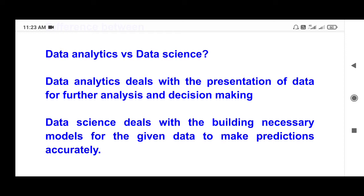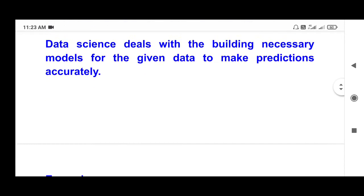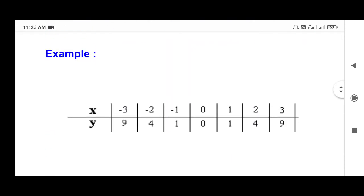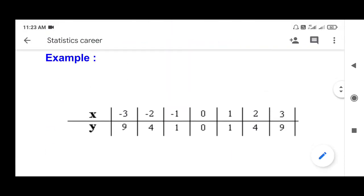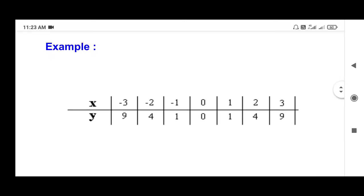We need to estimate the predictions. Let's look at the example here. X values: minus 3, minus 2, minus 1, 0, 1, 2, 3. Y values: 9, 4, 1.